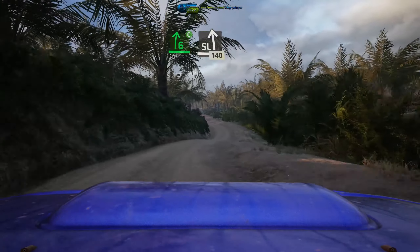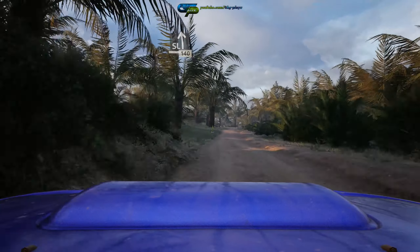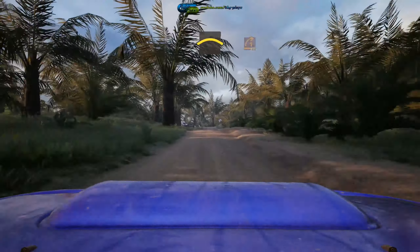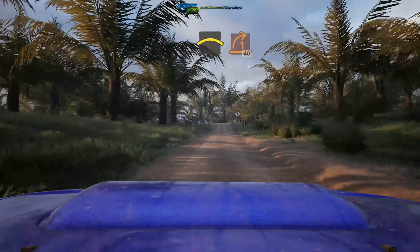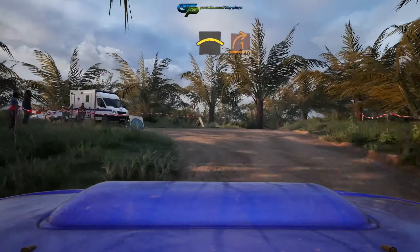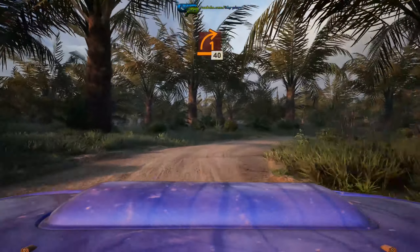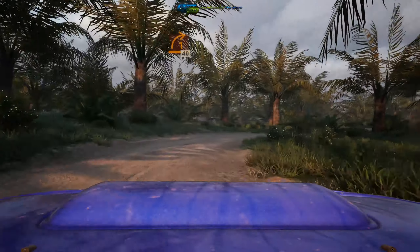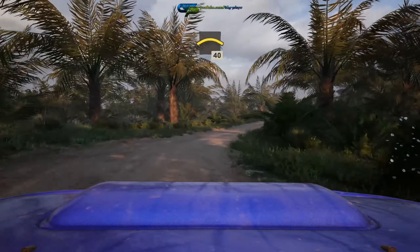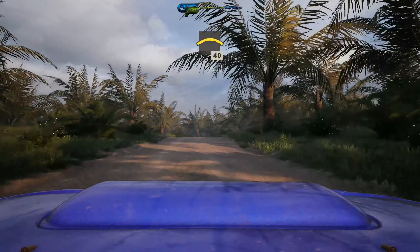1 left, sharp, into 3 right, short. And 4 right. Into 4 left, 80. Into 6 right, cut. 6 left, slowing, 50.